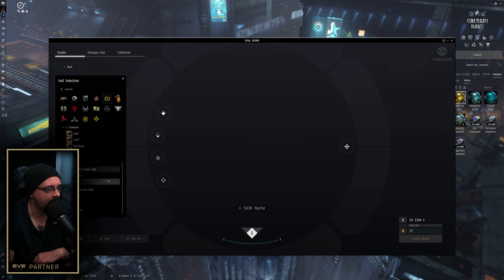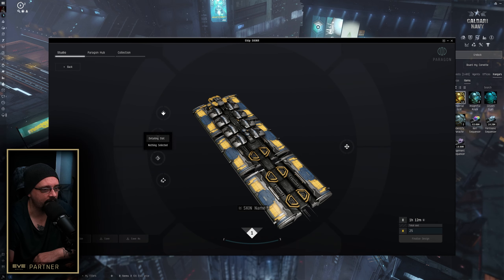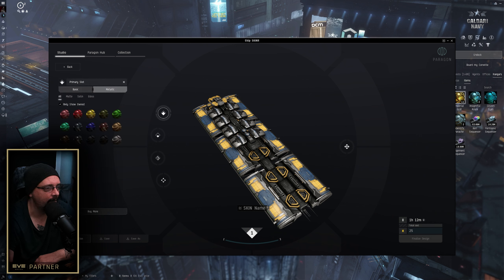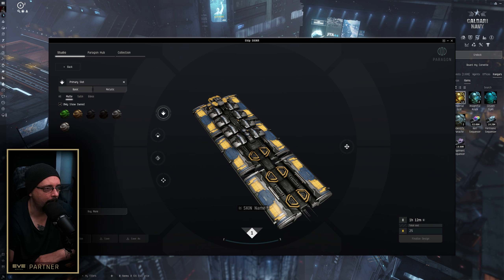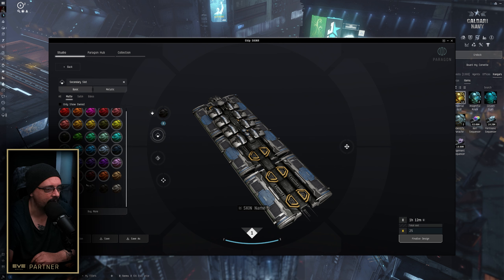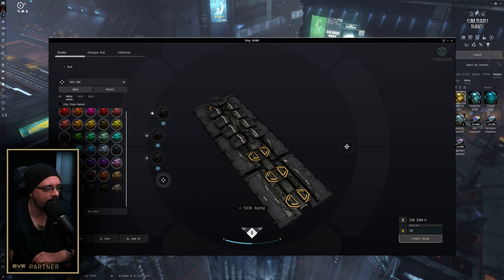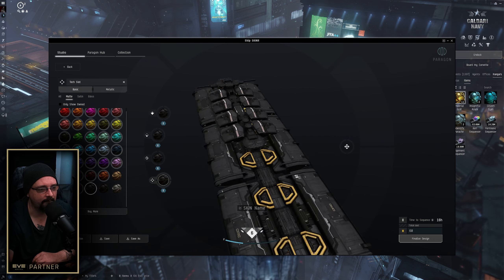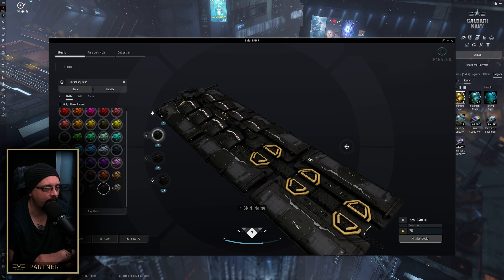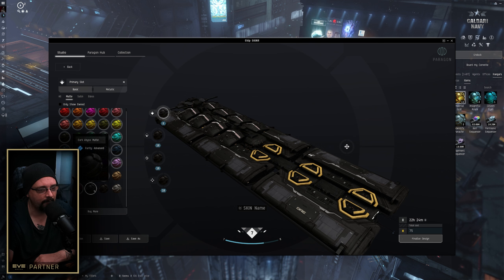We're going to use the Orca as our hull. Here you have a primary slot, a secondary slot, a detailing slot, and a text slot. If you click on a slot, you can select between basic and metallic, and toggle between only showing owned items. For basic you have options for matte, satin, or gloss. My skin uses matte — specifically dark abyss matte — so I just throw dark abyss matte on every single slot.